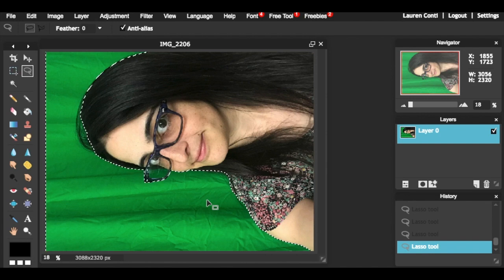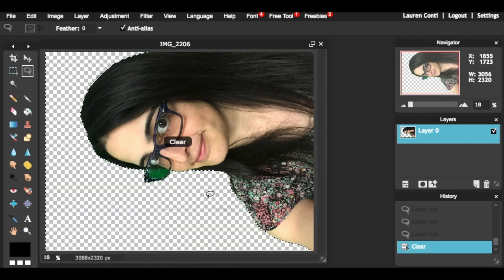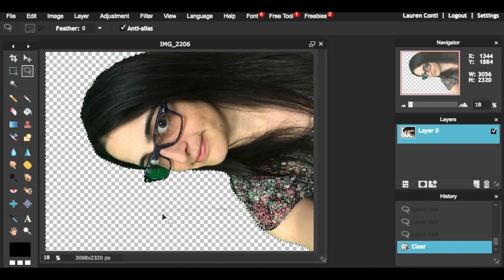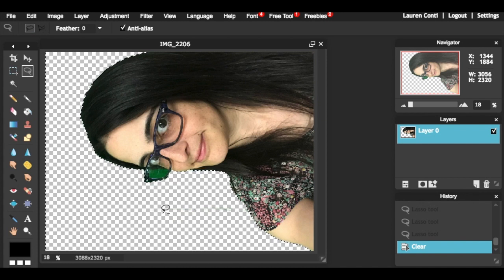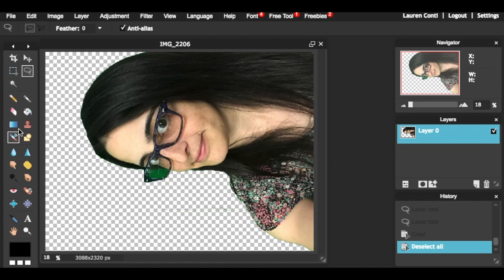When you have a majority of the green selected, you can hit the backspace button, which will allow you to see what else you need to complete. You can use the eraser tool for the rest. However, you will need to deselect by hitting Control D.